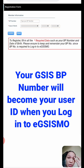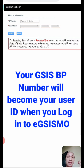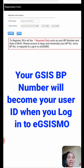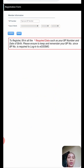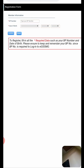Please ensure to keep and remember your BP number, since the BP number is required to log in to EGSISMO. So to log in, we have to remember our BP number — anyway, that's on our ID.